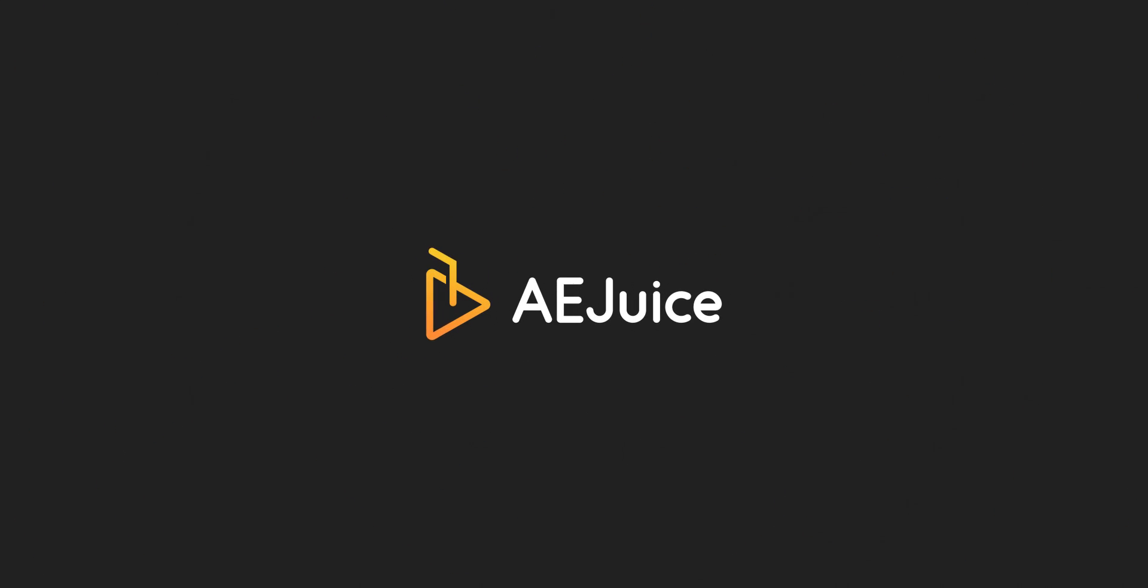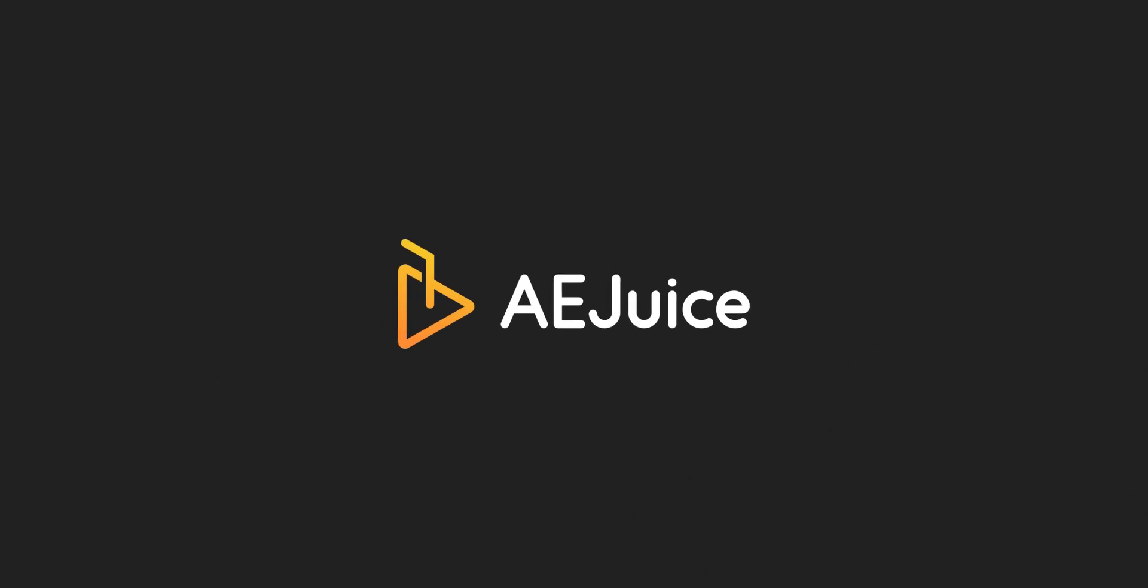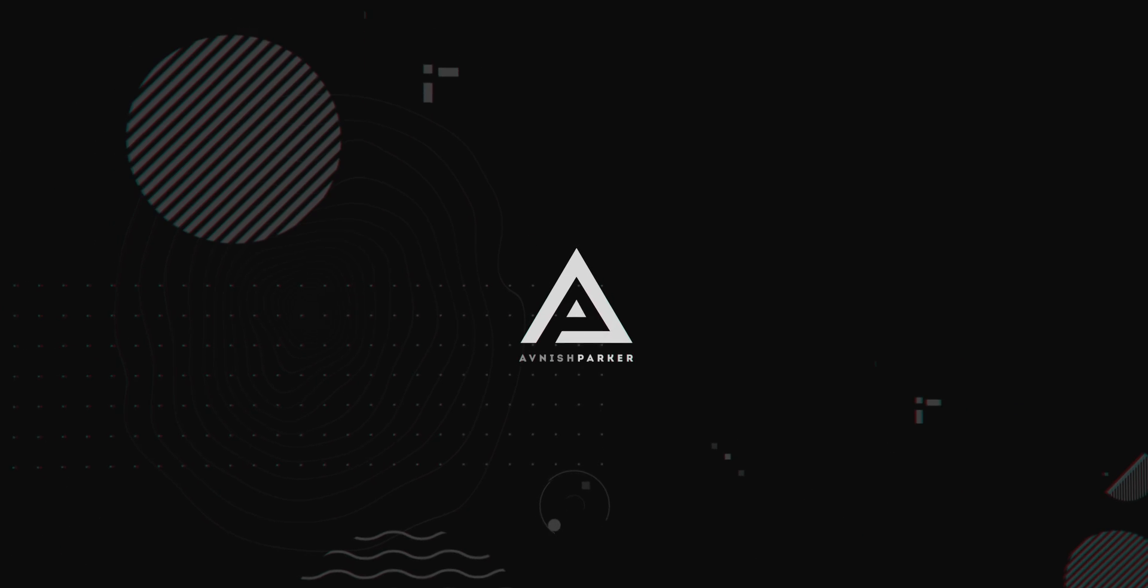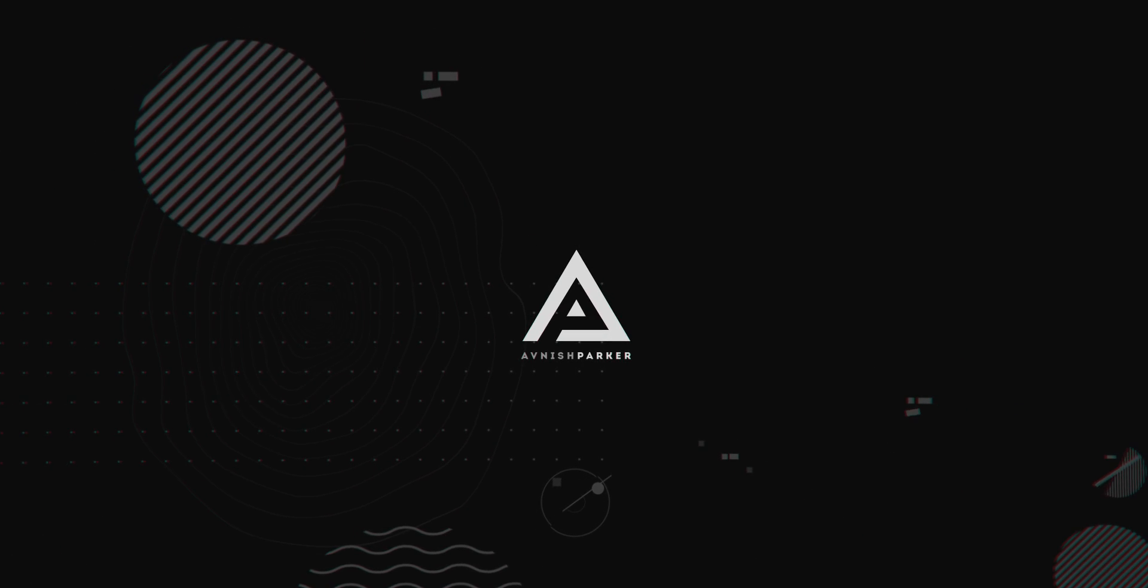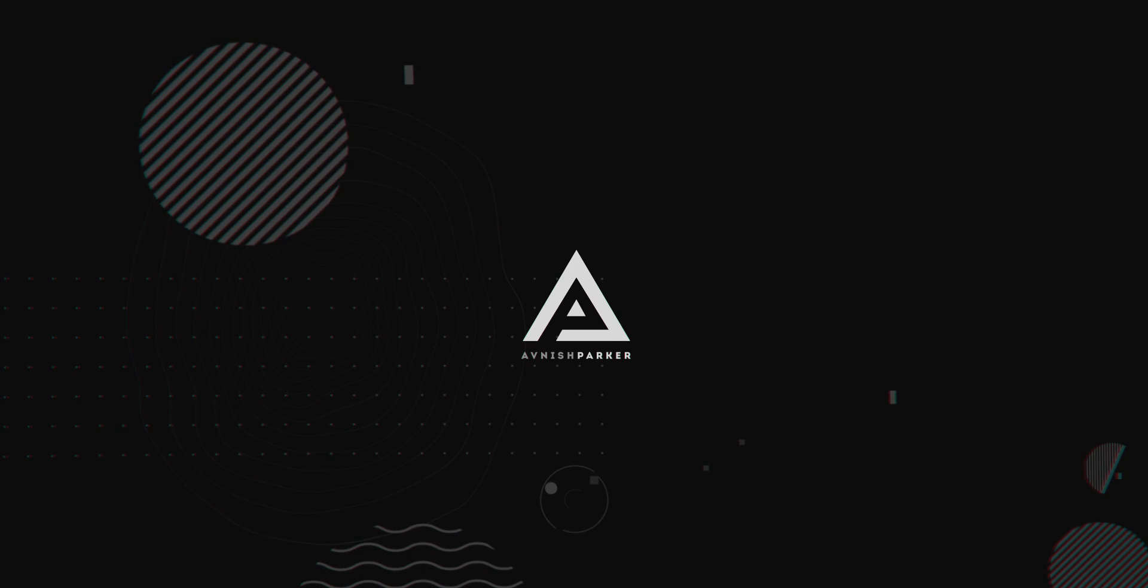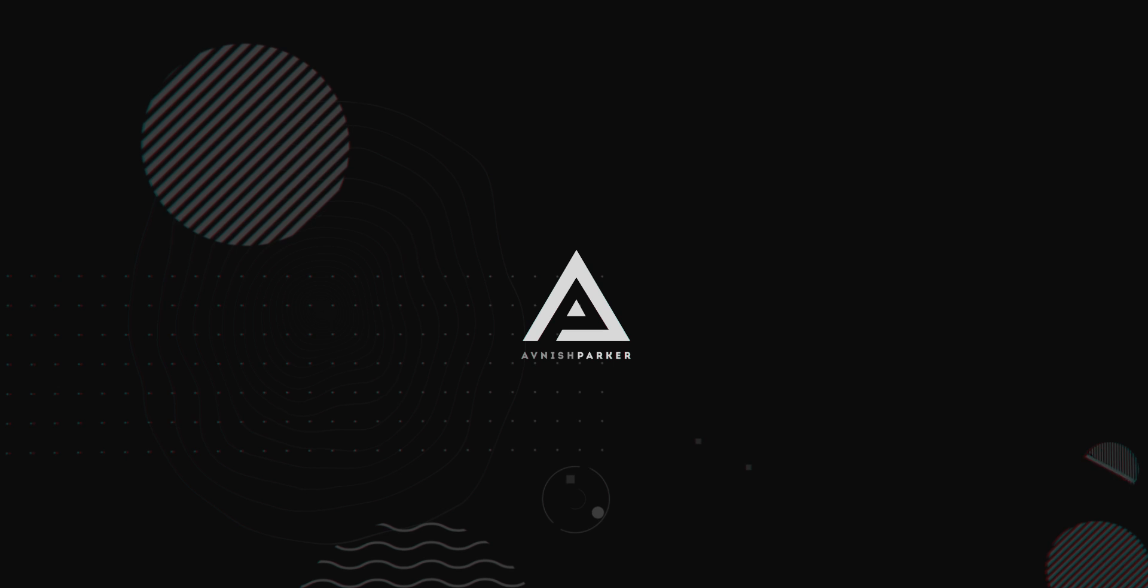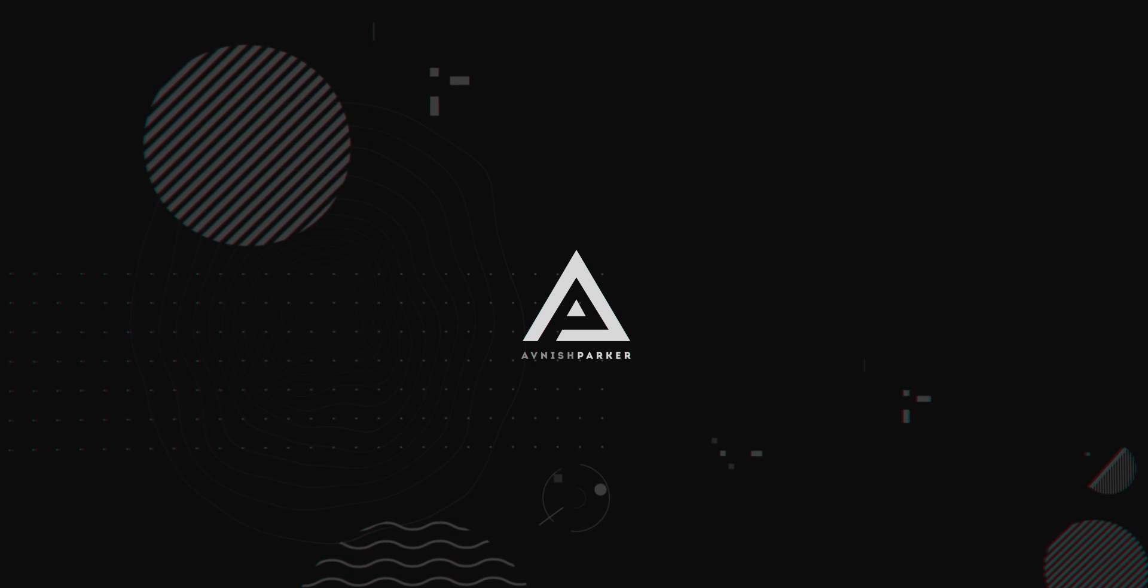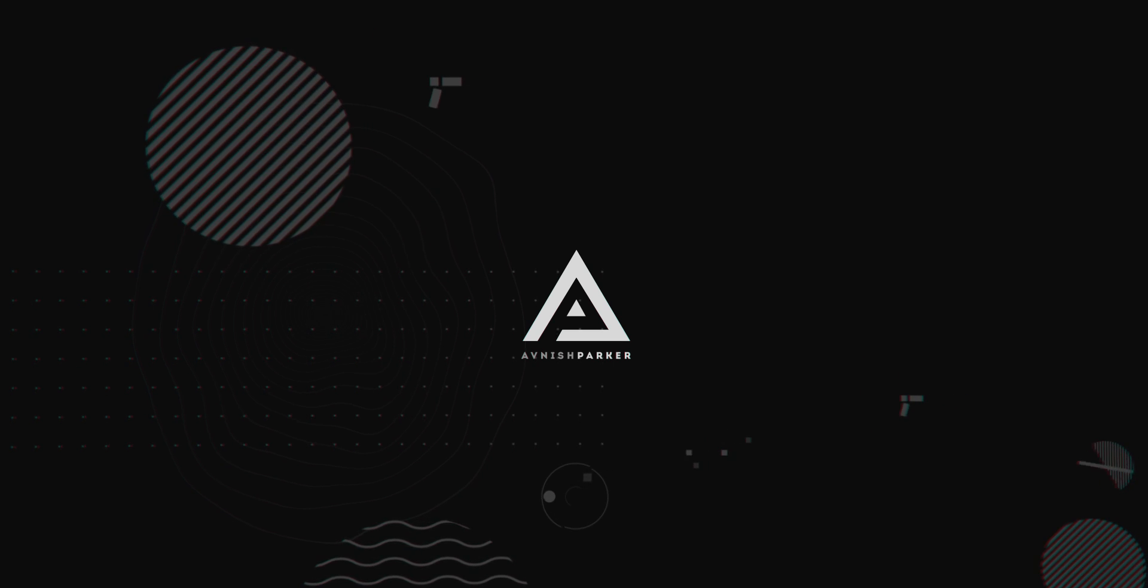This video, sponsored by AEJuice. Hey everyone, welcome back to my After Effects tutorial.